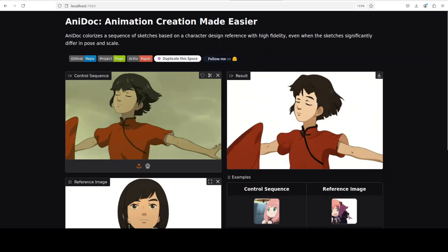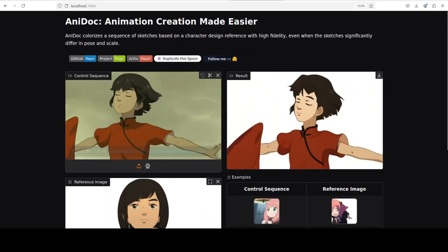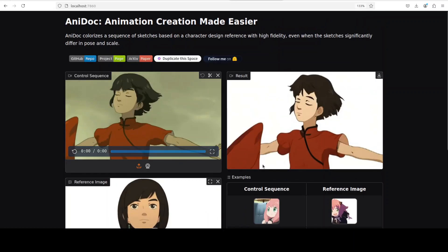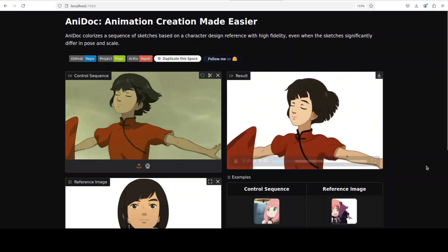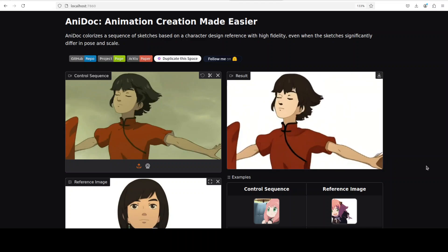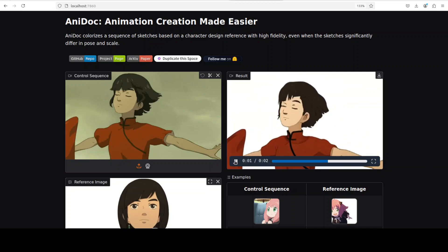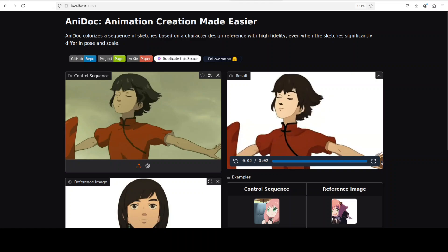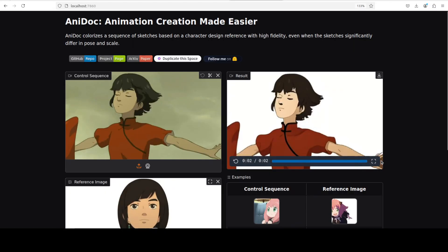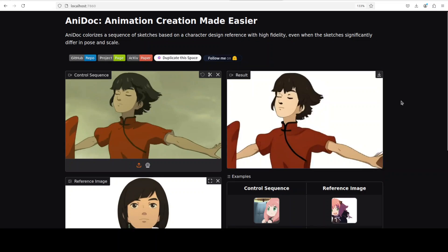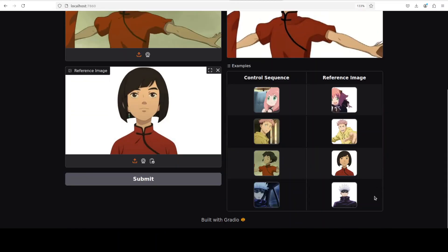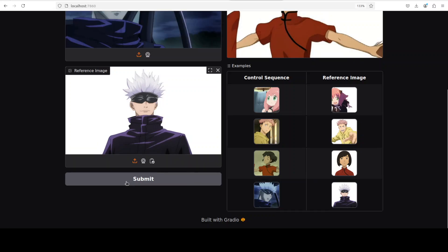And there you go, it has generated it. Let me again show you the reference image, this is the control sequence, and let me now run this. How good is that, amazing stuff. I'm very impressed that it maintains all the features and everything. And the high fidelity is there, definitely no doubt about that.